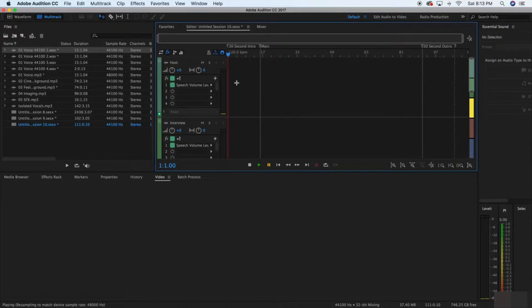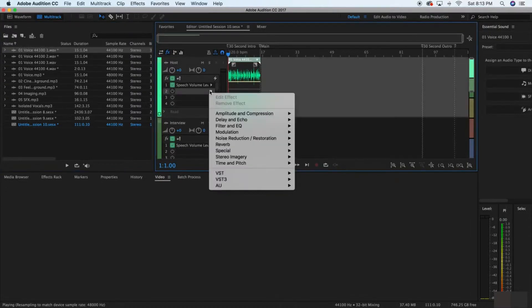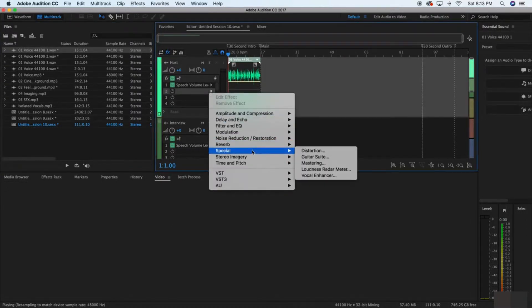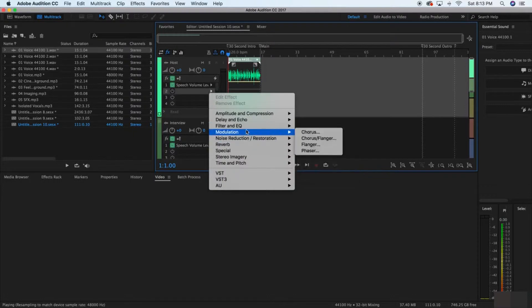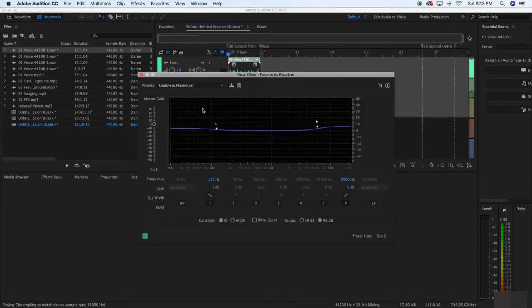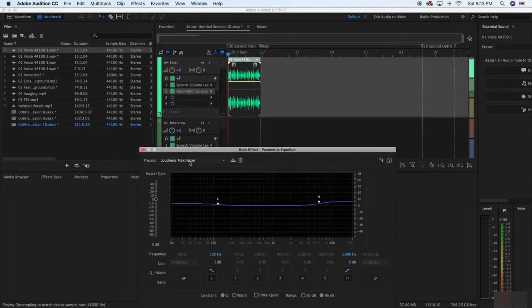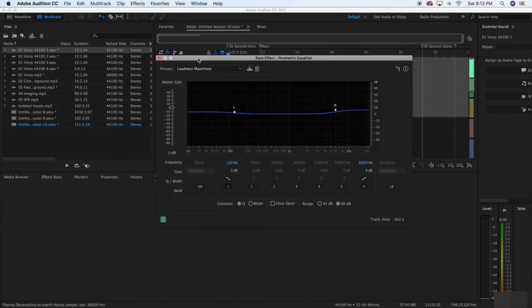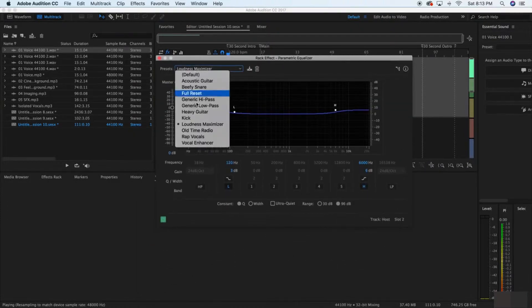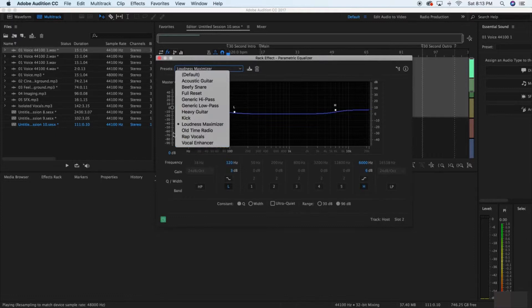But let's go over some of the basics. If you want to sound even better and you want more resonance in your voice, what you need to do is go into - specifically you can go into Filter and EQ Parametric Equalizer for the host voice, and then go into Loudness Maximizer. This is great. And Vocal Enhancer. These two are going to make you sound a lot better if you apply them to your voice, so definitely try that out.